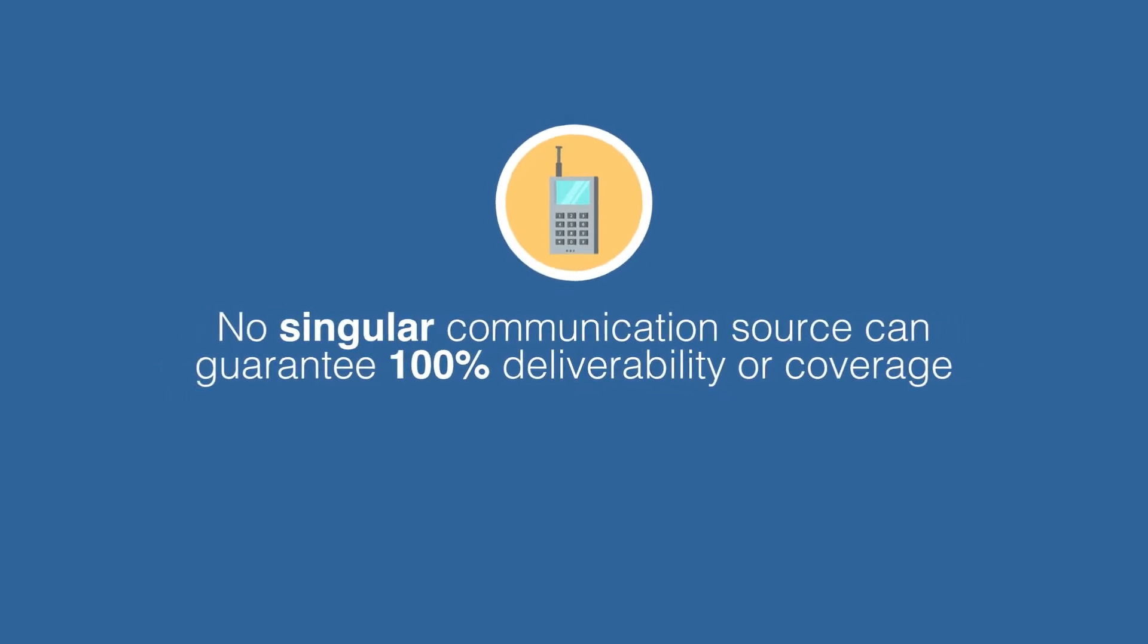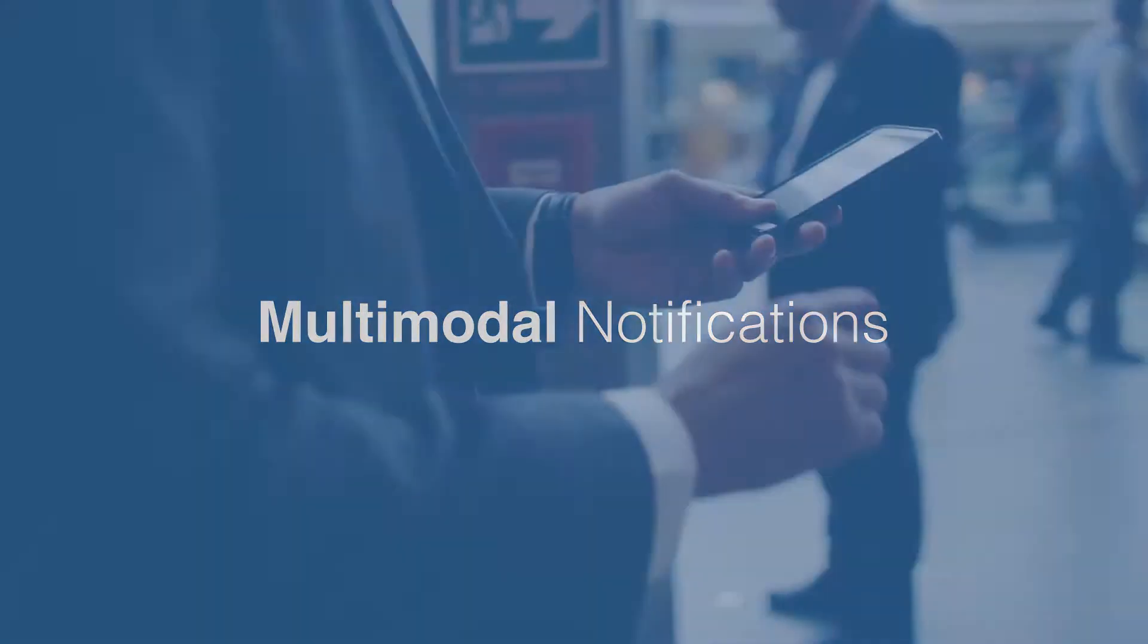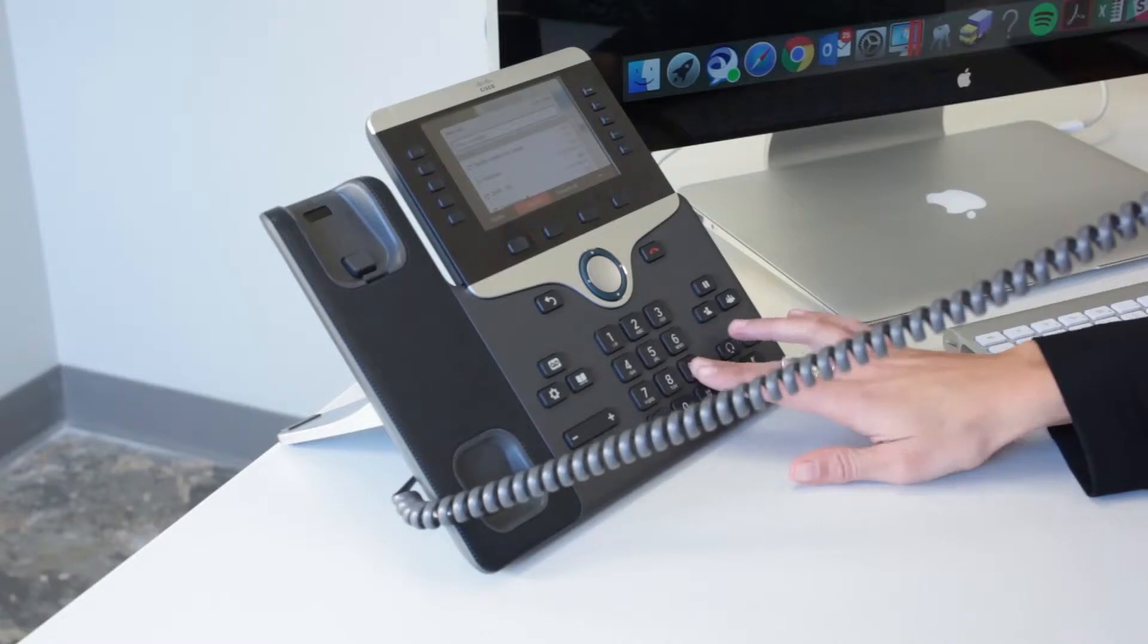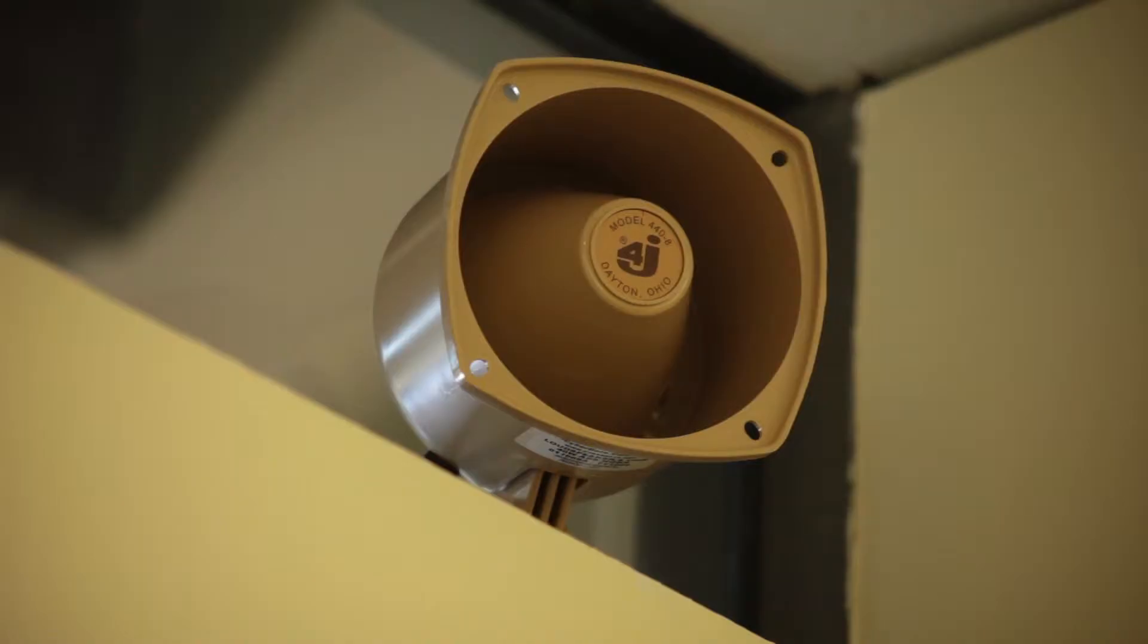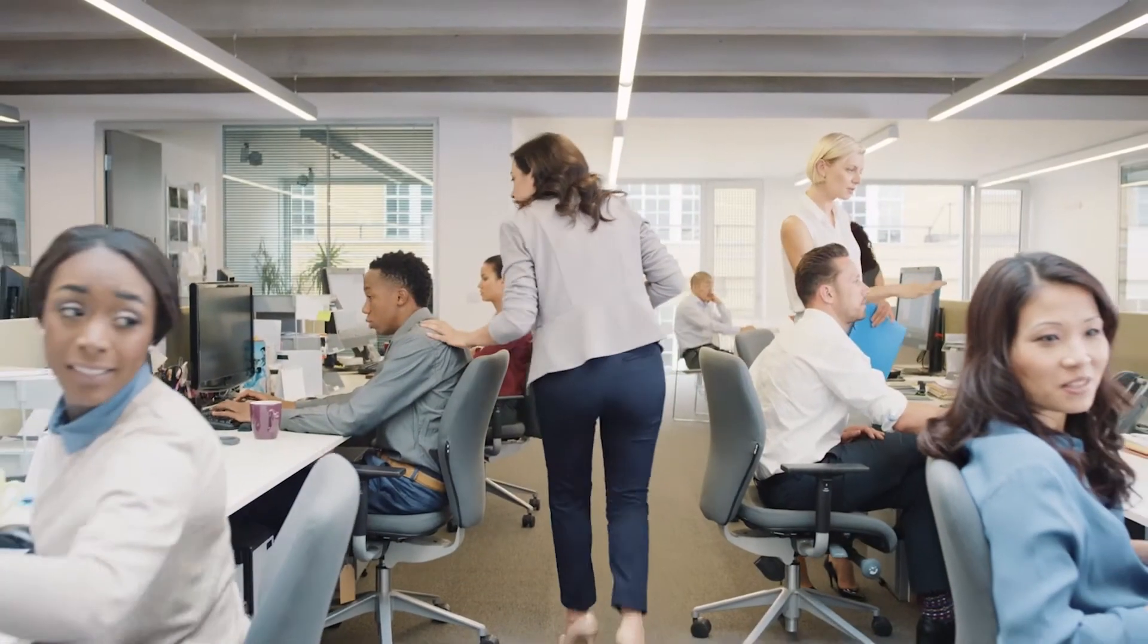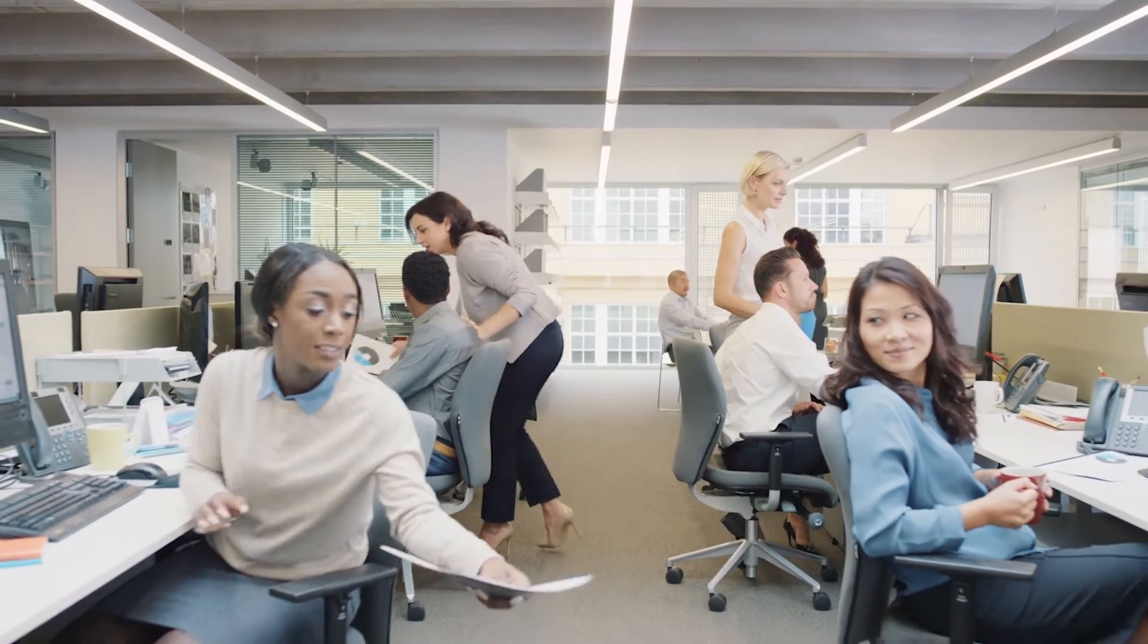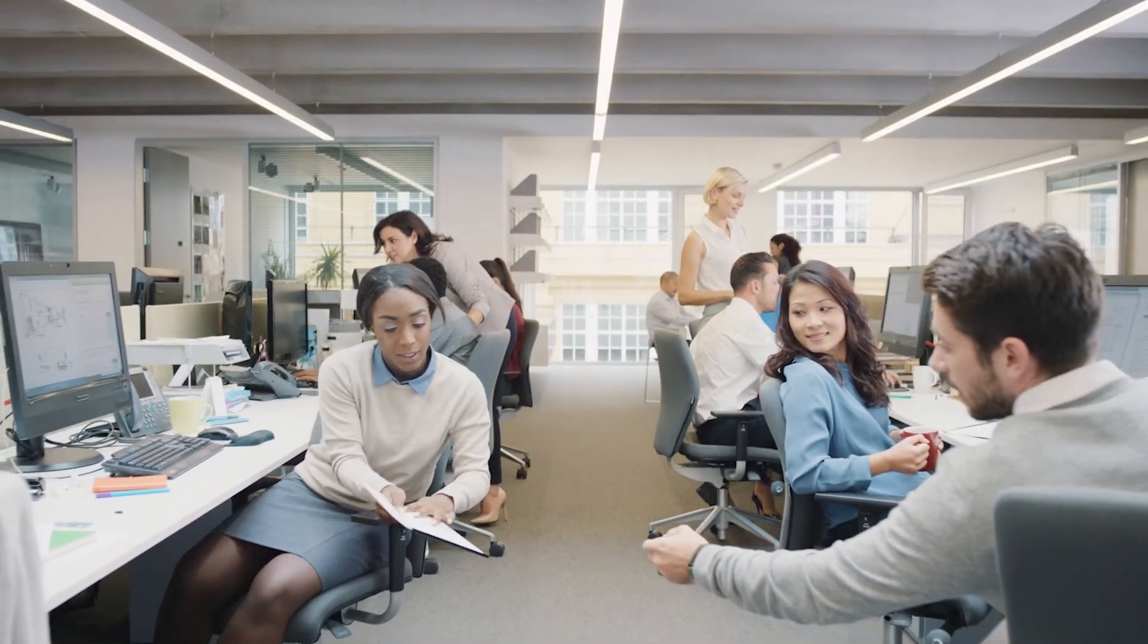No singular communication source can guarantee 100% deliverability or coverage, which is why it's important to incorporate multimodal notifications in your emergency plan. Combining mobile alerts with traditional on-premise mass notification methods can help your organization maximize your communication reach to keep people safe and informed.